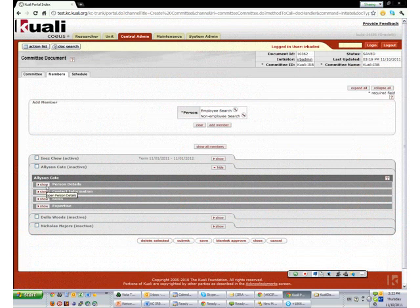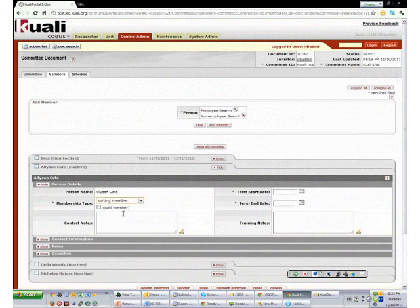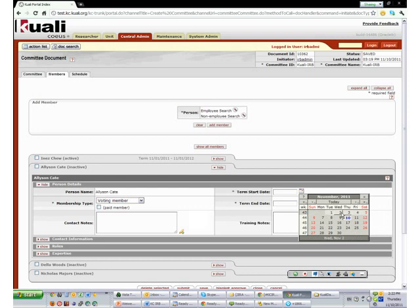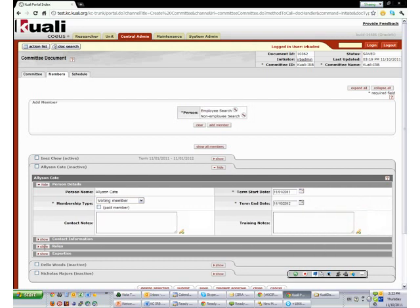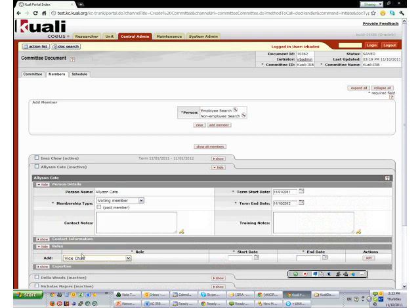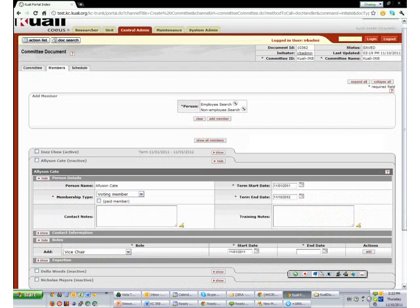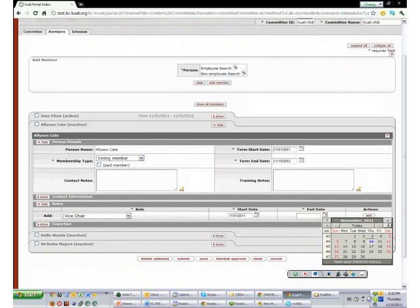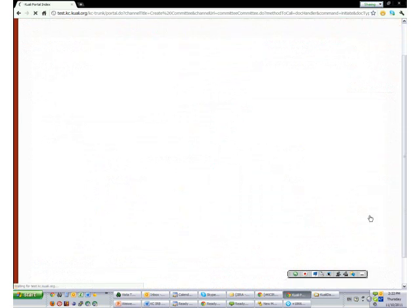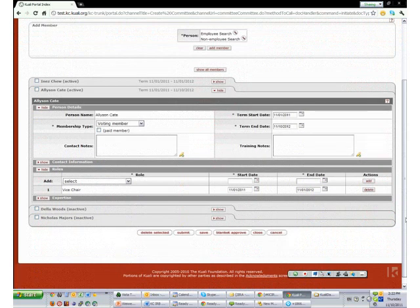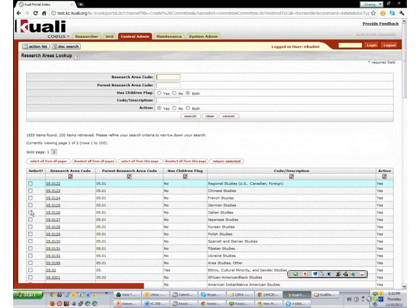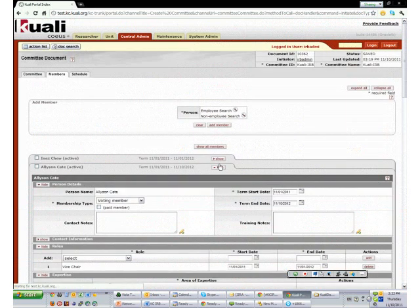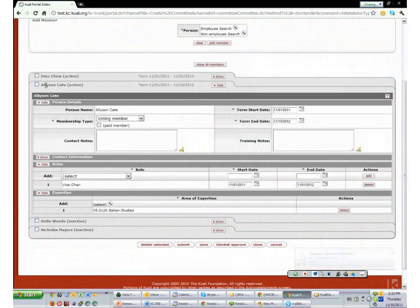For Allison, she is also a voting member starting at November 1st for 1 year. She is going to be vice chair for the same time period. For her expertise, we are also going to randomly select something. Allison is now active.